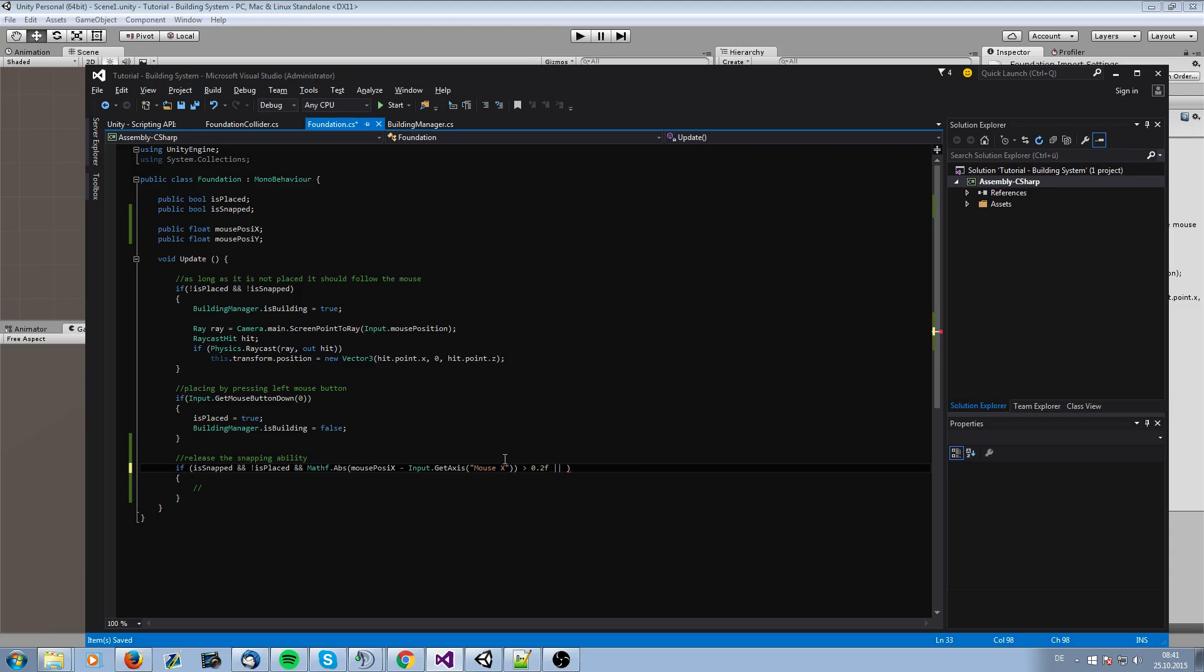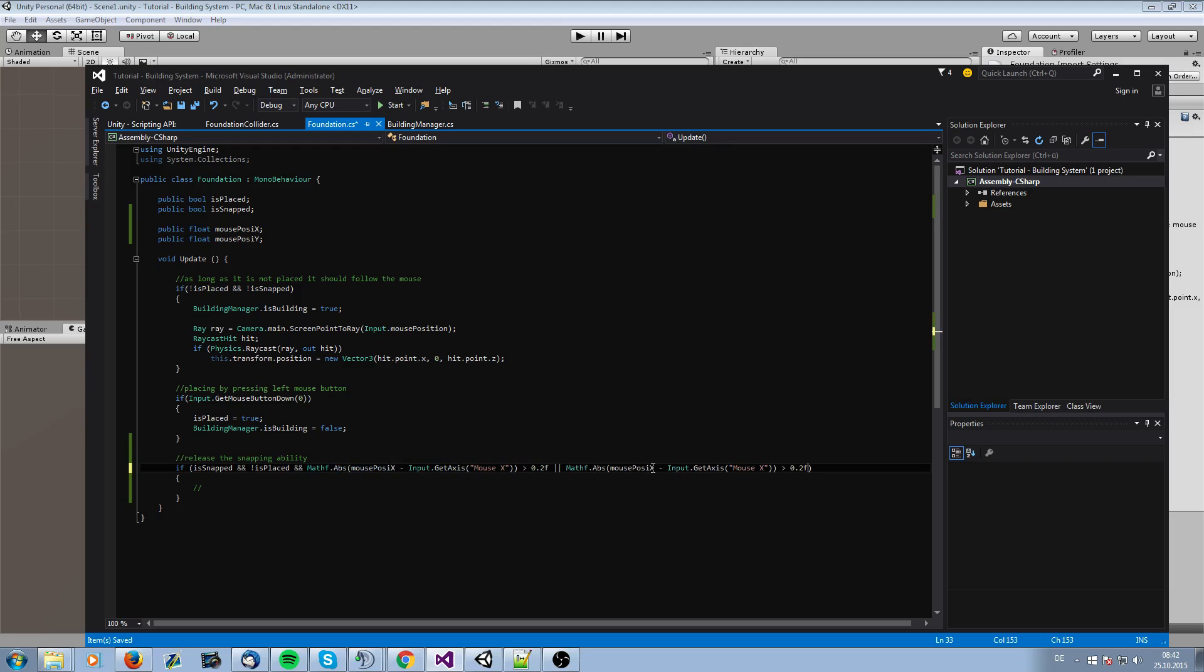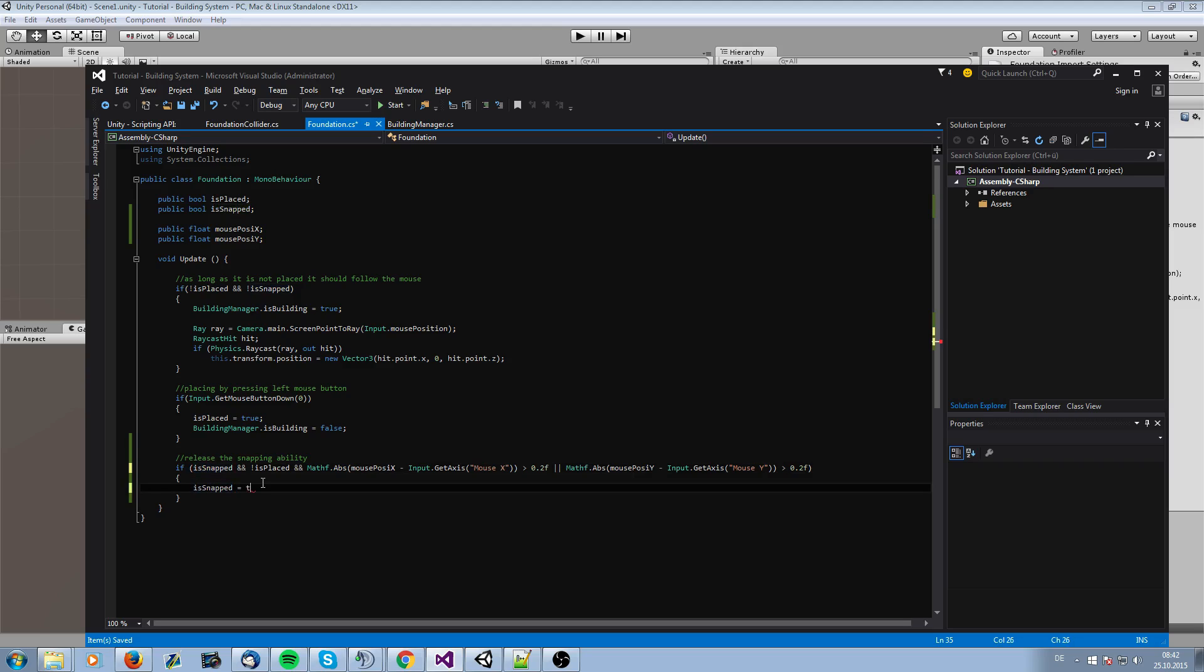And we need the same for the other axis. And then we only need to say it snapped is false, and then it should be released.